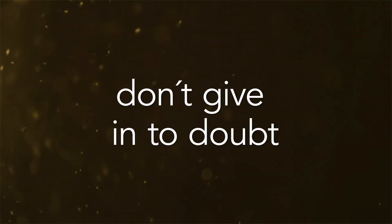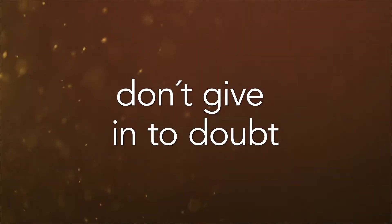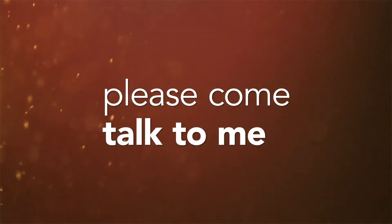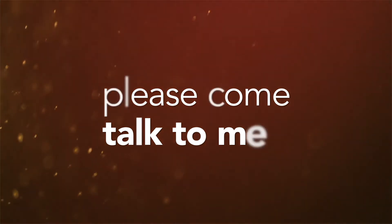Don't run, don't give in to doubt. Don't wanna see us fade, please come talk to me.